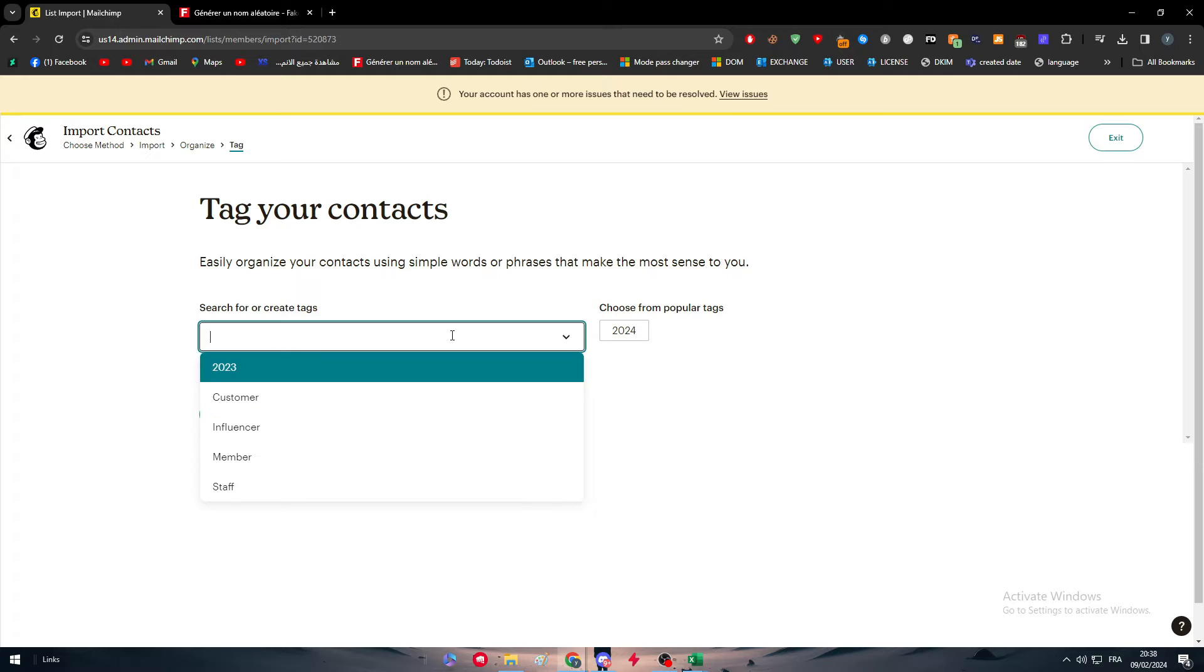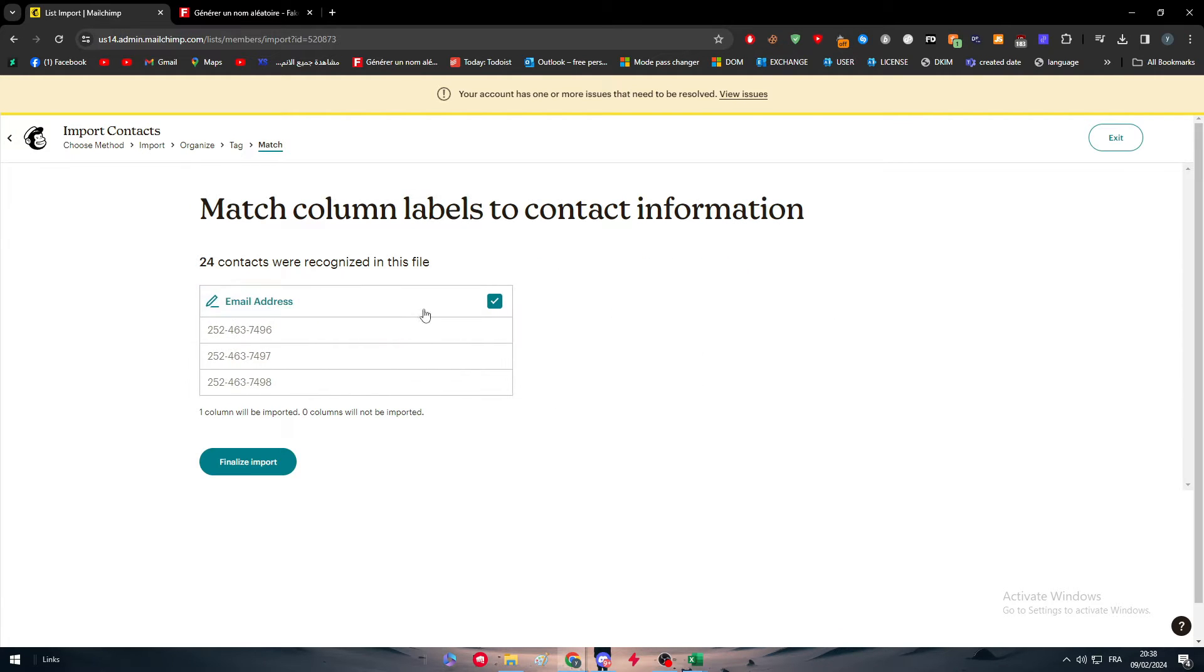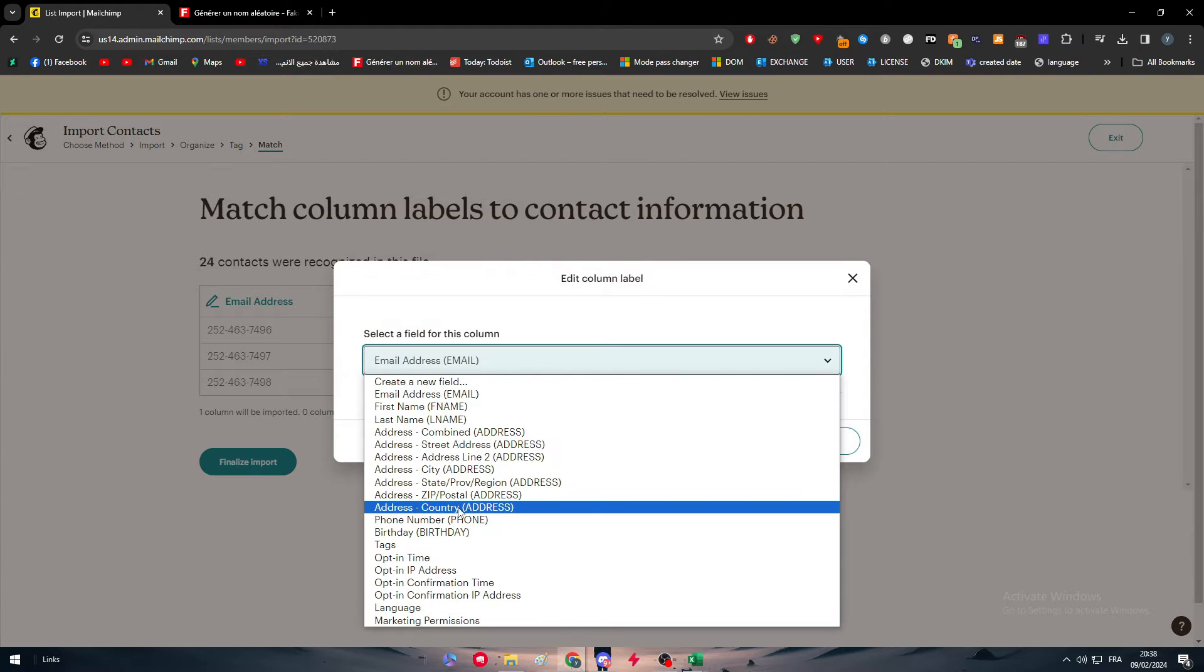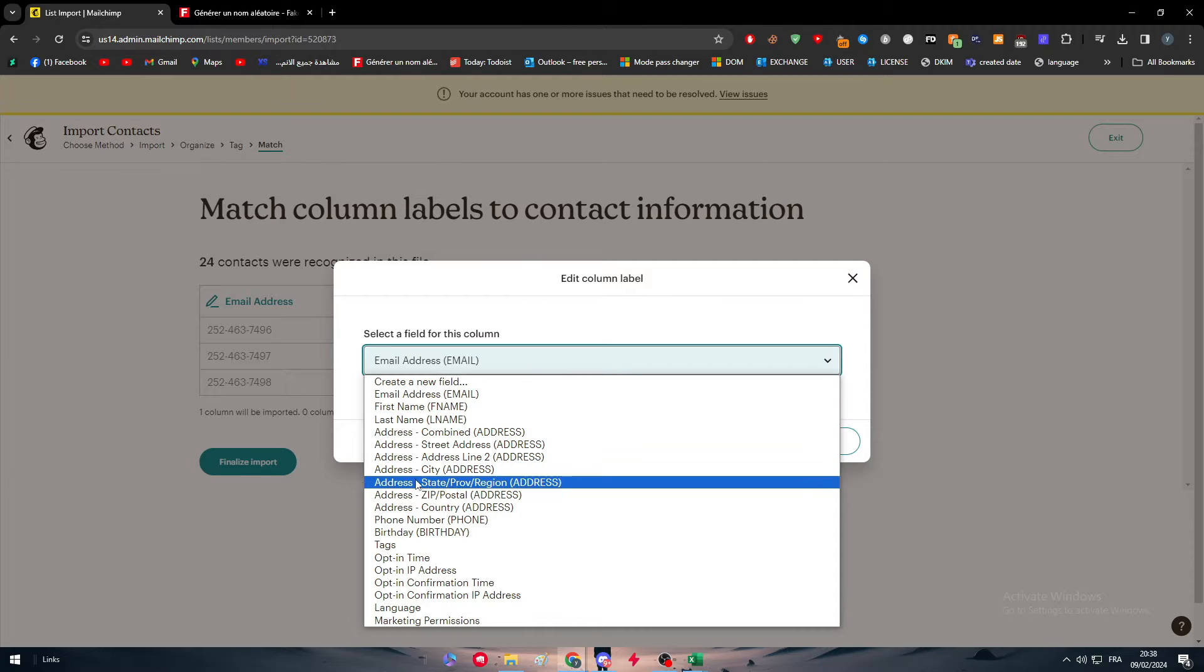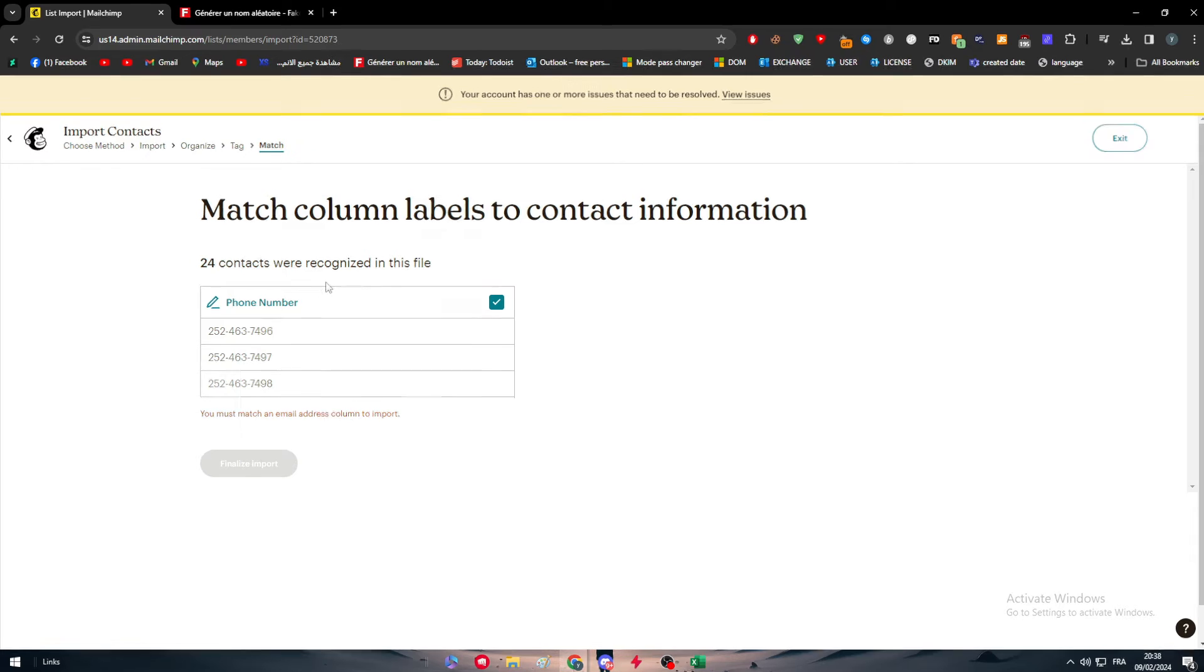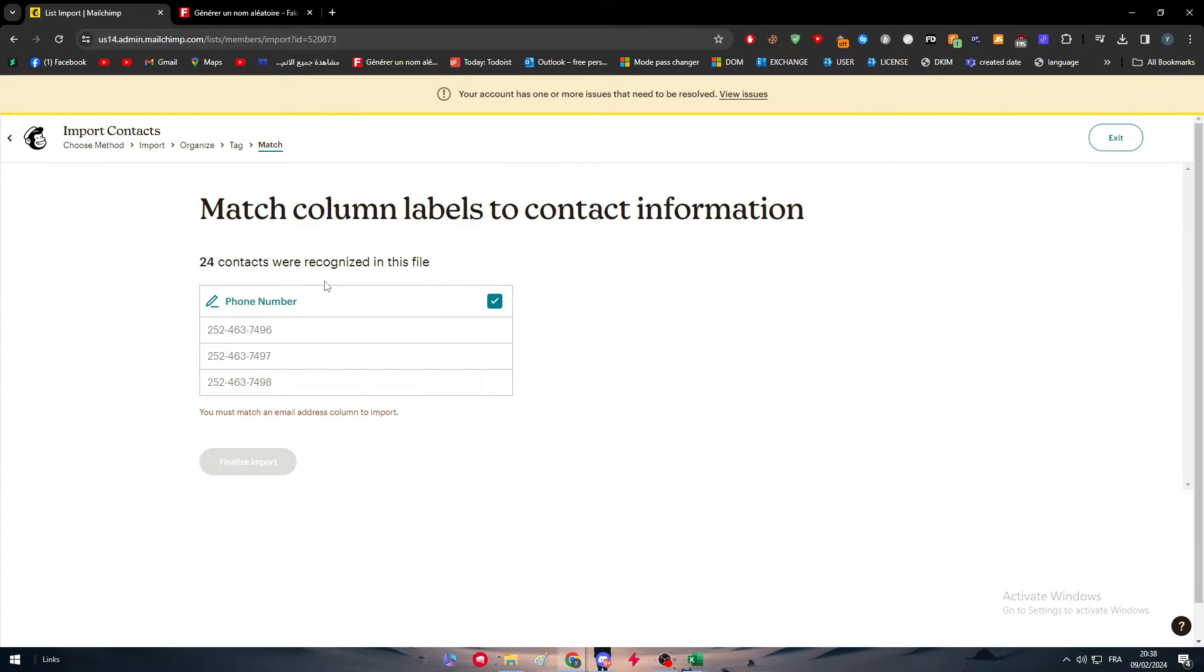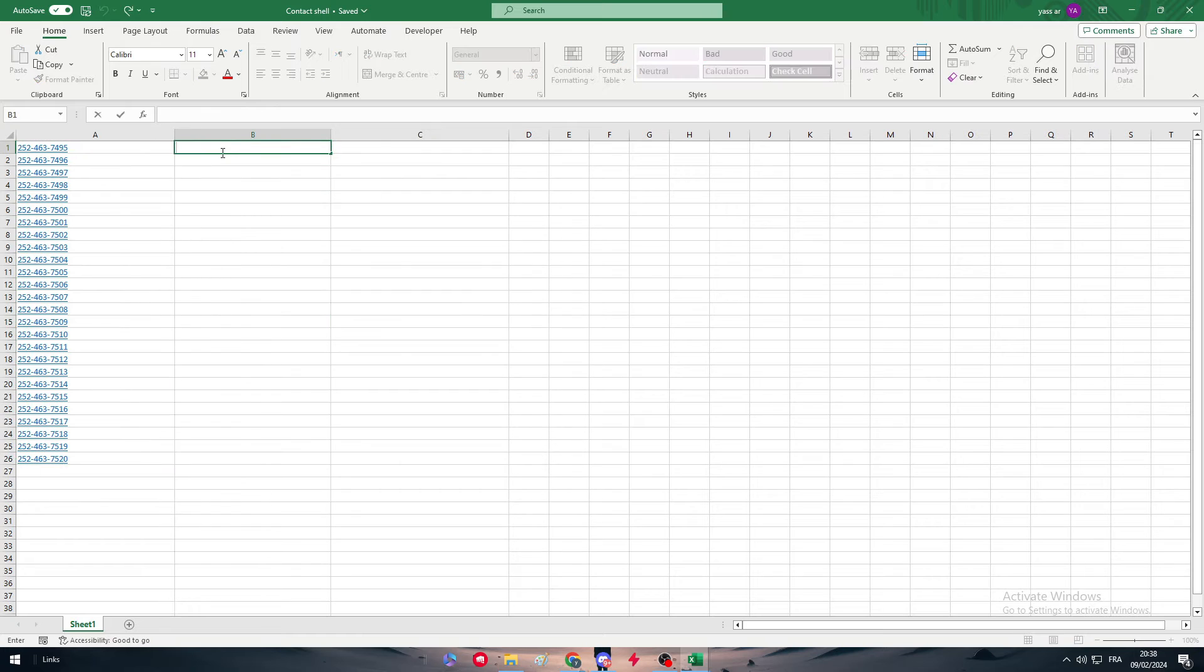I'm going to create new tag. These are not email addresses, these are phone numbers. So search for phone numbers, address, phone number, confirm. Make sure to change this option because it is very important. You must match an email address column to import. As you can see, we have to match an email address column, so let's add an email: x1@gmail.com.